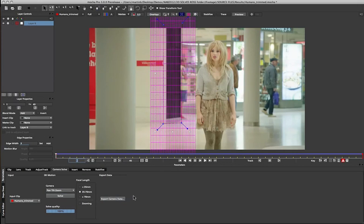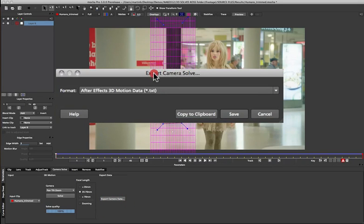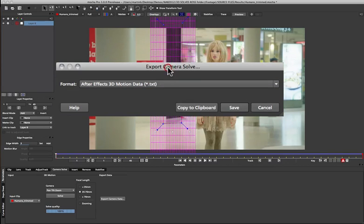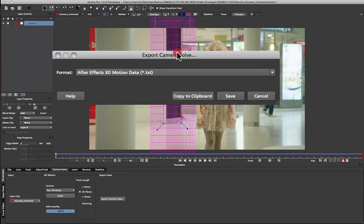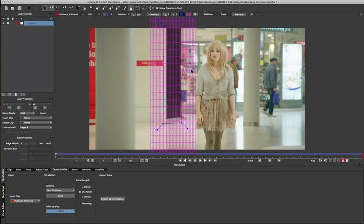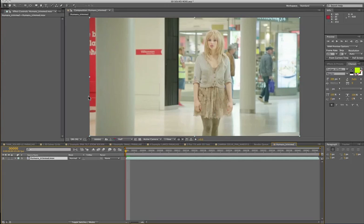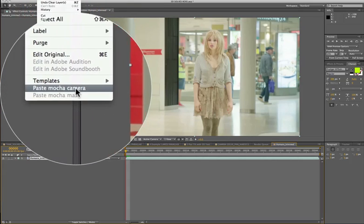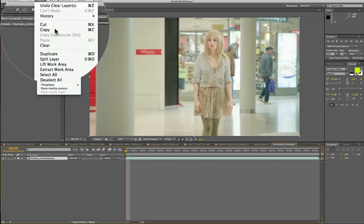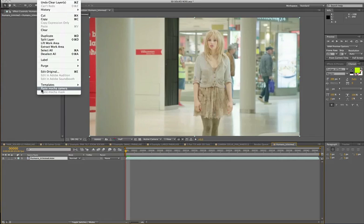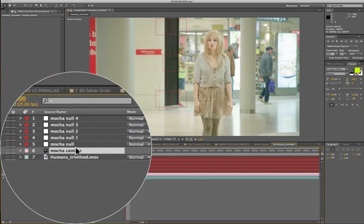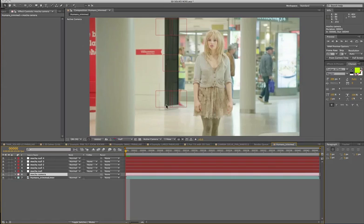We can now export out the camera data to whichever application we need. In Mocha AE and Mocha Pro, you get Mocha for After Effects 3D motion data to copy to the clipboard. This actually comes with a 3D plugin that comes into After Effects. And this is free with the Mocha Pro and Mocha After Effects versions. So you'll get the standalone version of Mocha, plus a plugin to go into After Effects whenever you buy the product. So we're just going to copy that to the clipboard and then switch over to After Effects. Over in After Effects, we have the footage ready to go, so we just need to come up to the Edit menu and choose the Paste Mocha Camera option. So we'll just click on that, and then we get a Mocha Camera.